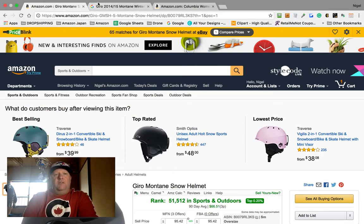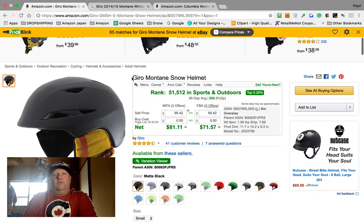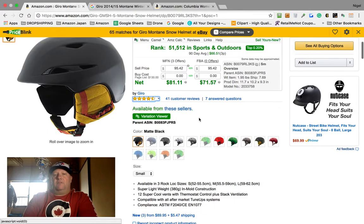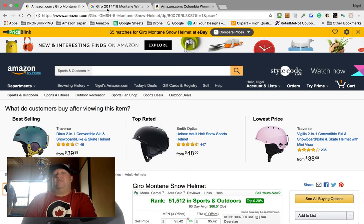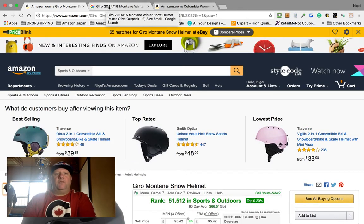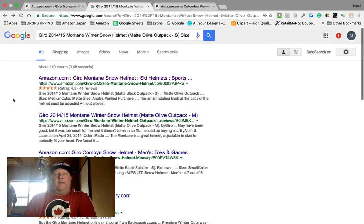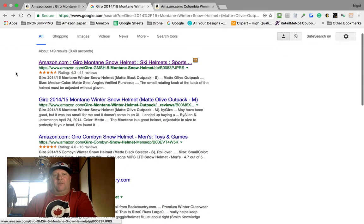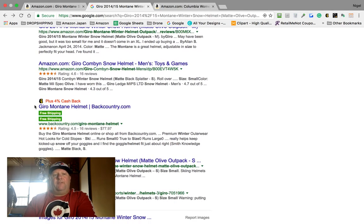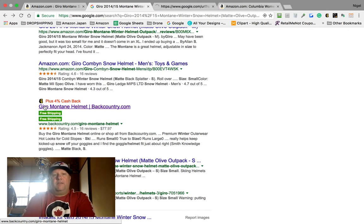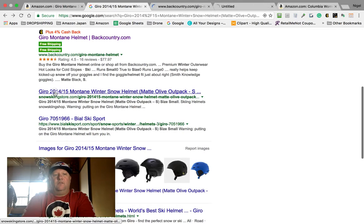Say for example I wanted this Giro Montane snow helmet in matte black small. Currently it's about a hundred bucks and I know I can get it for around thirty to forty dollars. What I would do is take that and head over to Google and search — there's the first Amazon link right there. Then I'd have to go find the helmet, so I'd go to Backcountry and push Command on my keyboard to open a new tab.